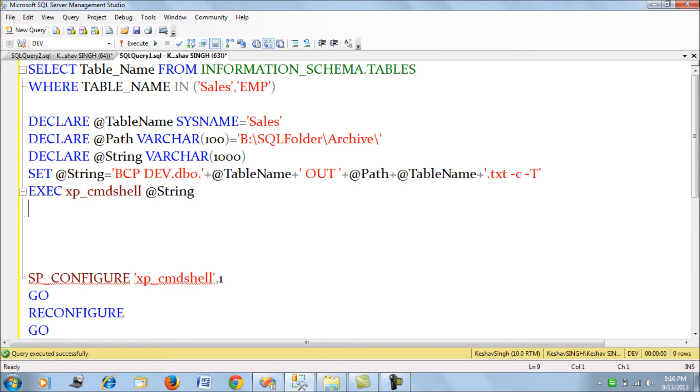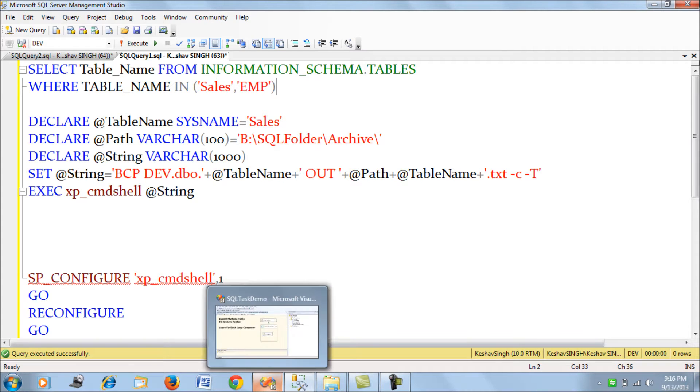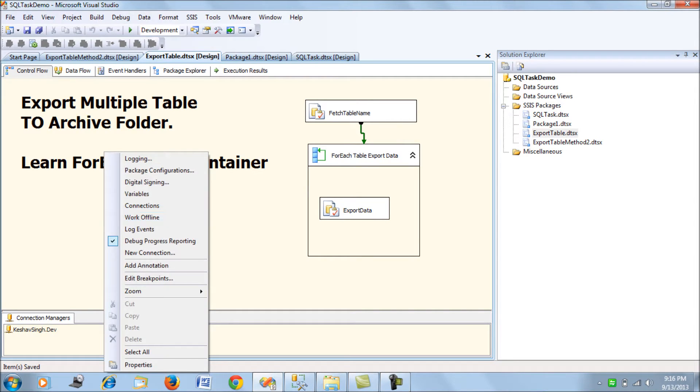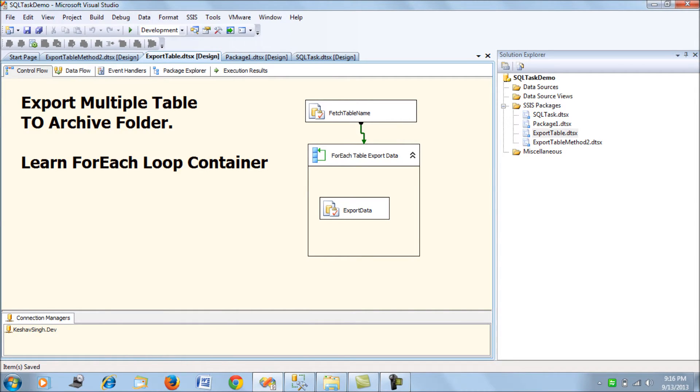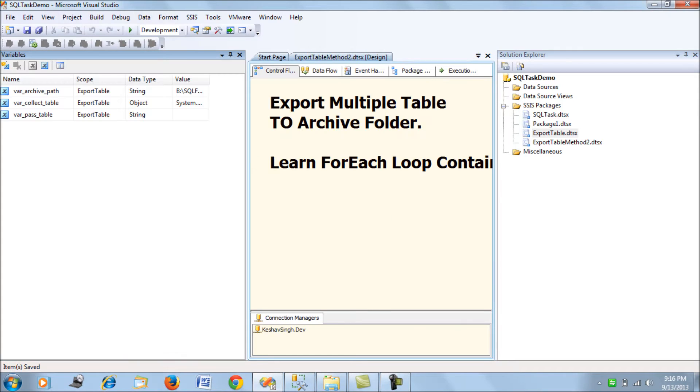I'm taking an example of two tables - the sales table and the employees table - and we'll export them. Let's see how we build the SSIS package. The first step is to look at the variables we declare.